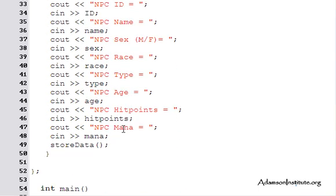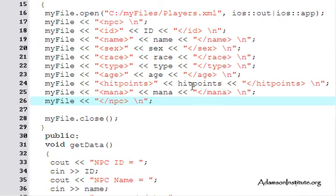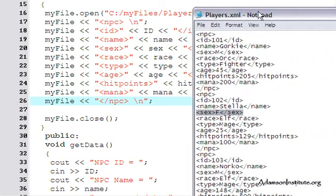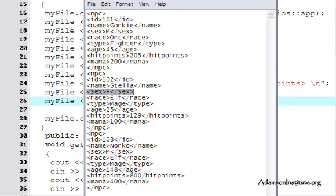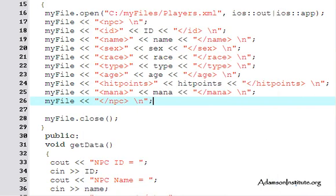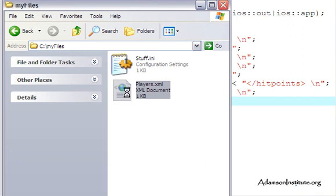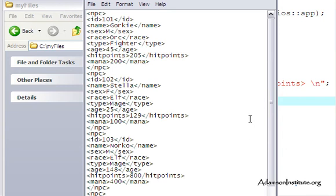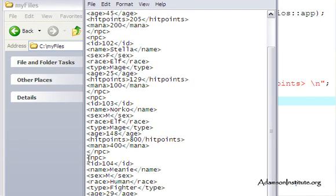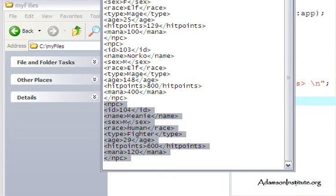Let's go check the file. I need to refresh, so I'll close and reopen players.xml with Notepad. What I see is that another NPC has been appended — it's Meanie, the dude whose data we entered. There's his name, sex, race, type fighter, and note the extra M from the stuck key in 'human', then age 29, hit points, mana, and so on.